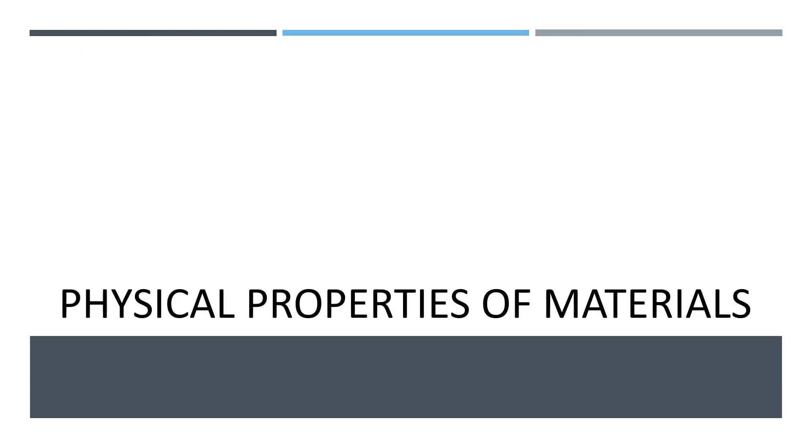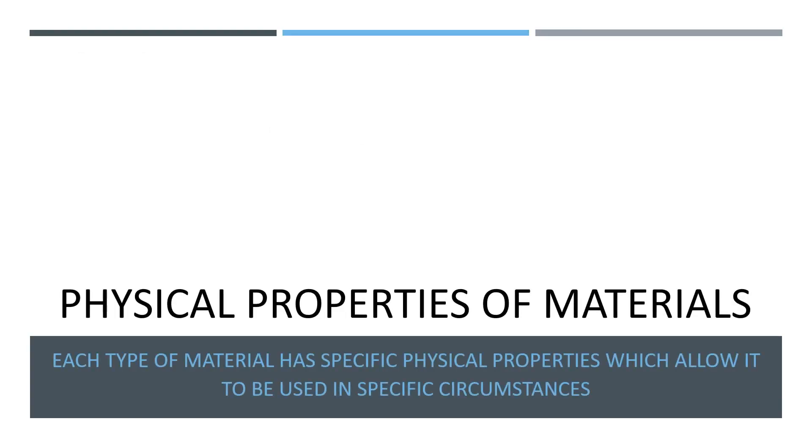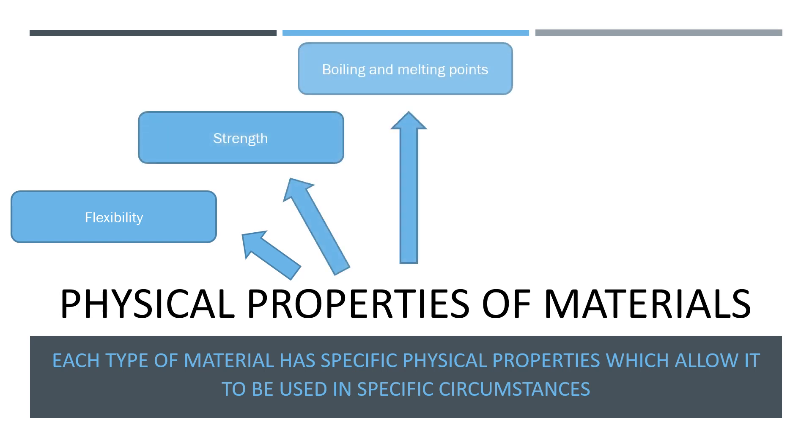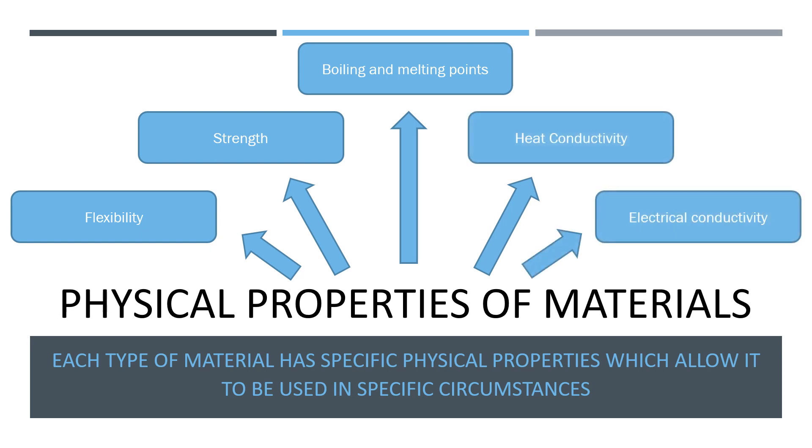Now, we'll take a look at the physical properties of materials. Each type of material has specific physical properties, which allows it to be used in specific circumstances. For example, flexibility, strength, boiling and melting points, heat conductivity, and electrical conductivity.